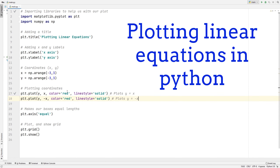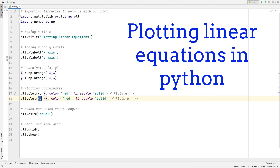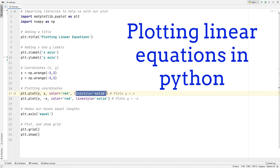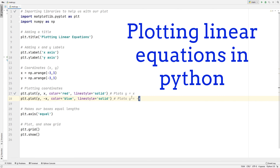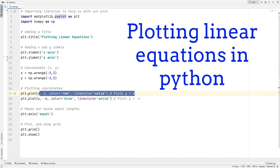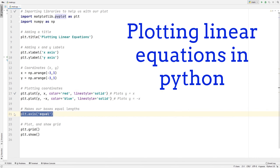Here's where we actually plot our coordinates. We're plotting two equations: y equals x and y equals negative x. To plot y equals x, we use y comma x; to plot y equals negative x, we use y comma negative x. We define the color as red and the line style as solid so it's easier to see. We can also change one of the colors to make them stand out. There's also a simple code to make all boxes in the grid equal lengths, and finally we plot and show the grid.